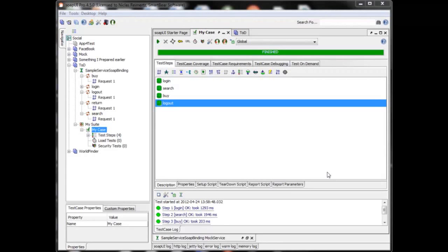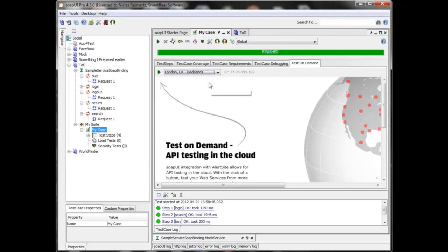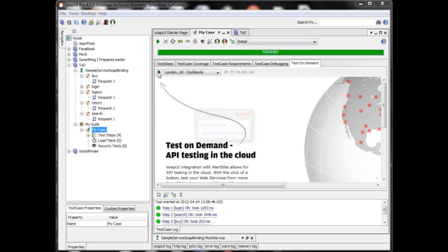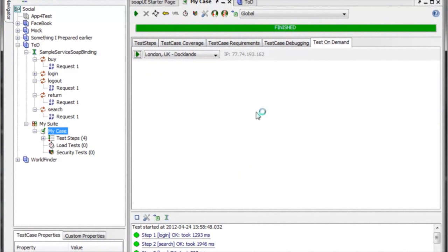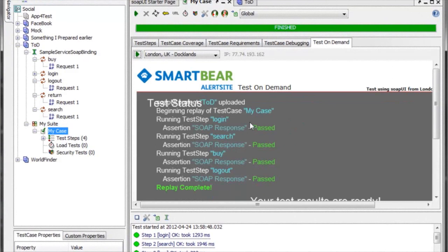I know my tests work and my service is accessible from within the network, but do I know it works from outside? What happens if I run the test in London? I'll select these tests, choose to run from the London location in the SmartBear cloud, click here to upload the test case — it runs from the cloud, and as you can see it passed.